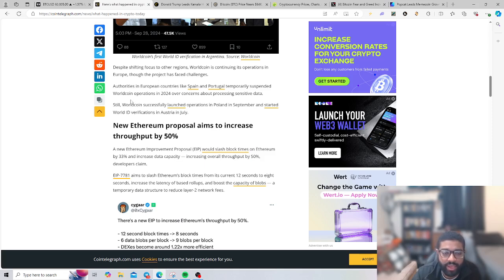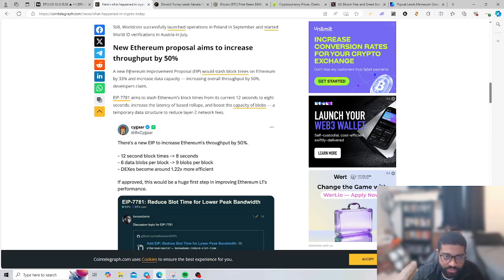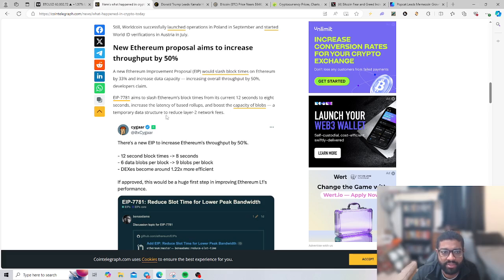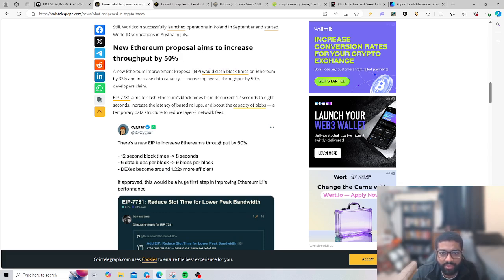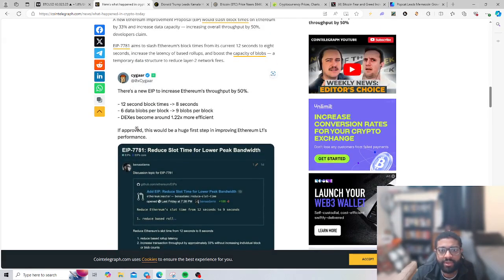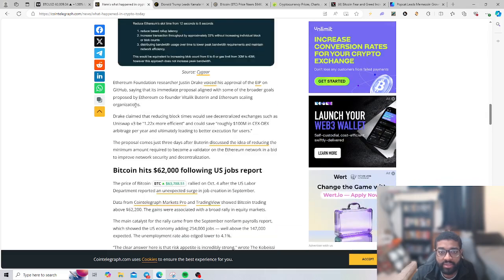New Ethereum proposal aims to increase throughput by 50 percent. A new Ethereum improvement proposal, EIP 7781, will slash block times on Ethereum by 33 percent and increase data capacity, increasing the overall throughput by 50 percent. It aims to slash Ethereum's block times from its current 12 seconds to 8 seconds, increase latency-based rollups and boost the capacity of blobs.